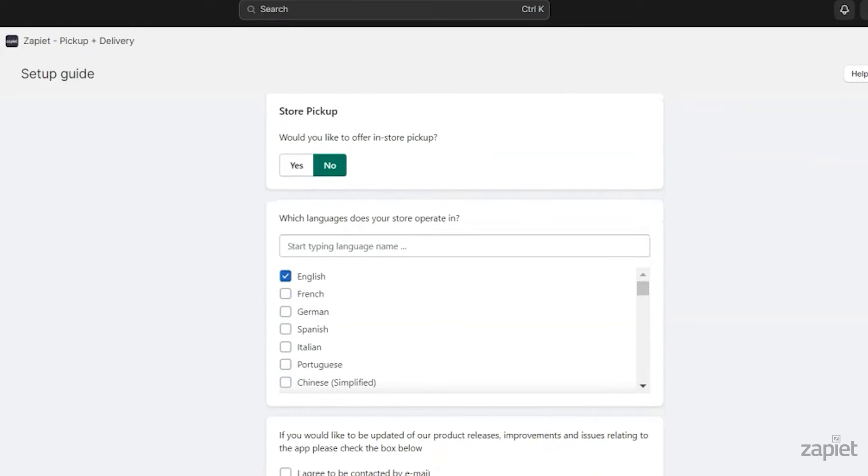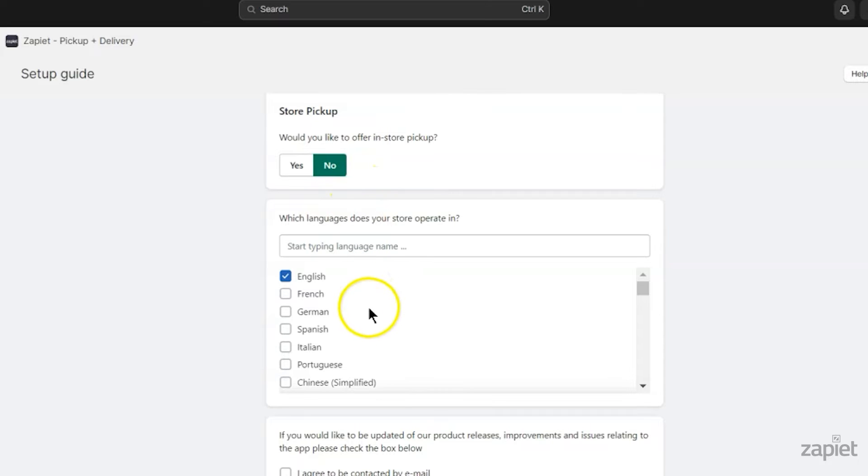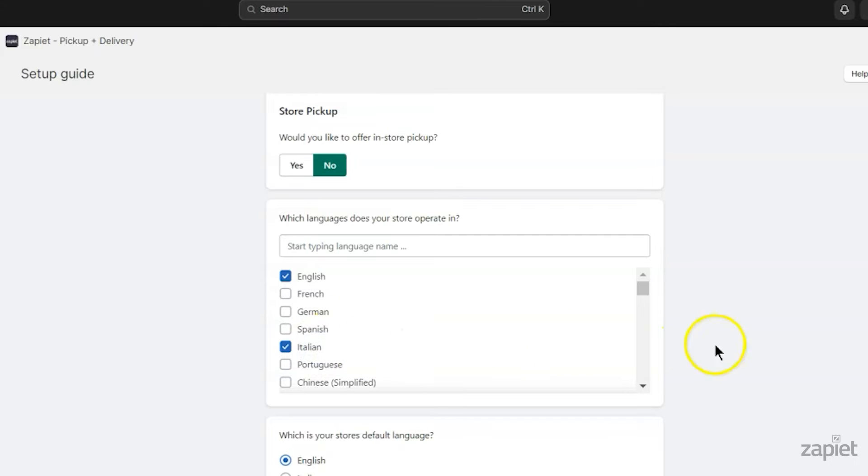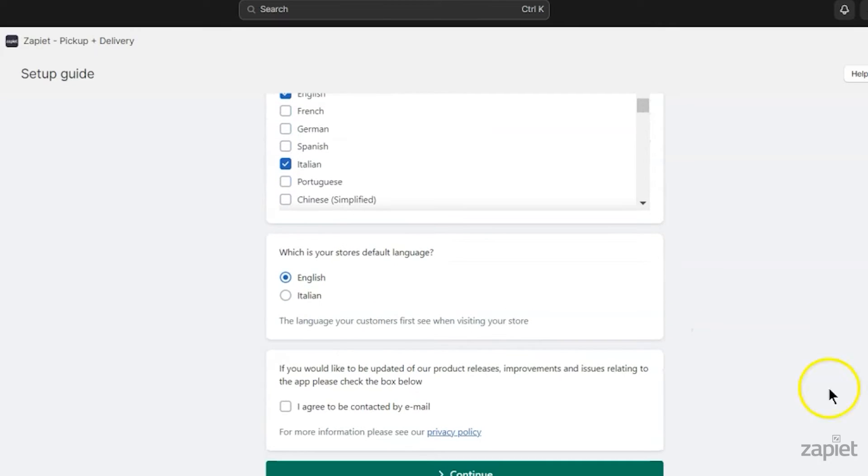If you enable Store Pickup, your customers will be able to select Pickup when checking out. Select the languages your store operates in. If you operate in multiple languages, you need to select a default language.